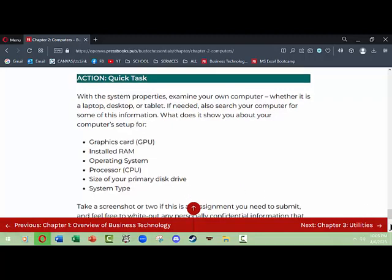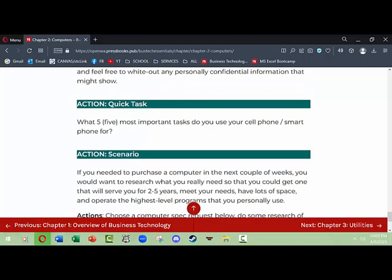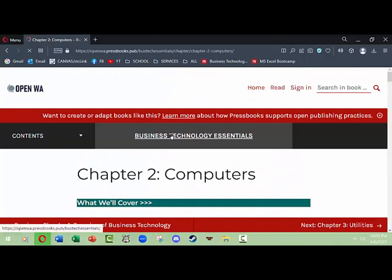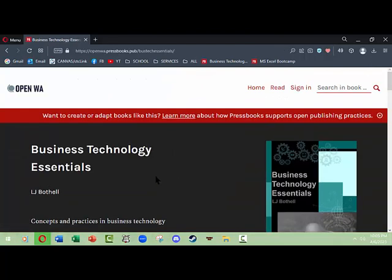that you can do, that you can ask questions on, etc. So that is a brief overview of how this Pressbook works for Business Technology Essentials. Thanks very much, goodbye.